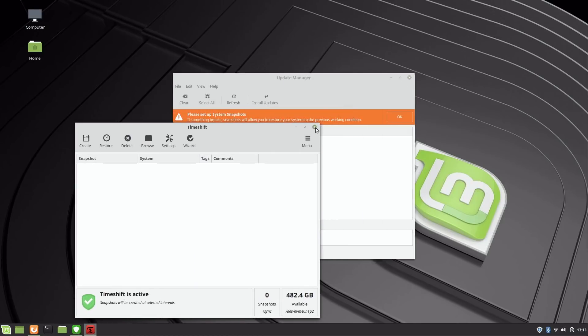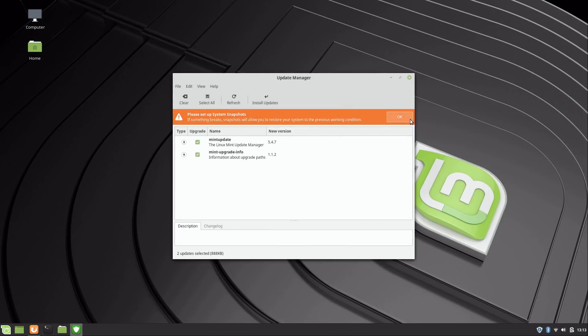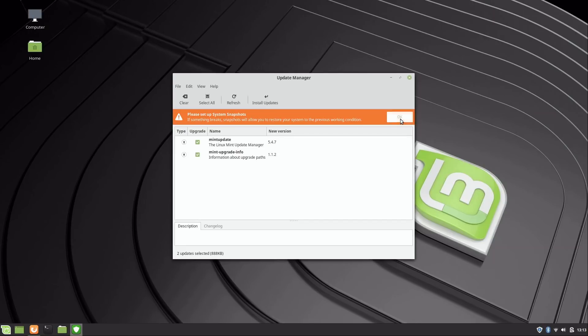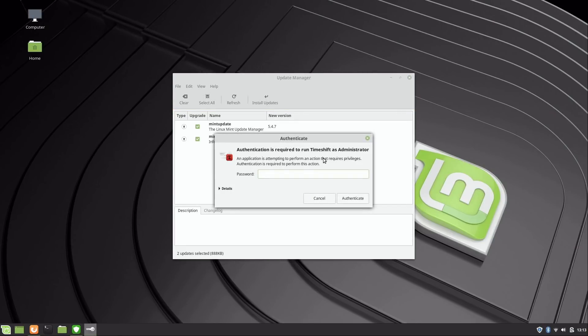I'll click next and next again, and I'll just click finish. So I've satisfied the requirement here that it's asking for to set up the system snapshot. So if something does go wrong, you can go into Time Shift and restore your system. But again, I do have a video specifically about that.